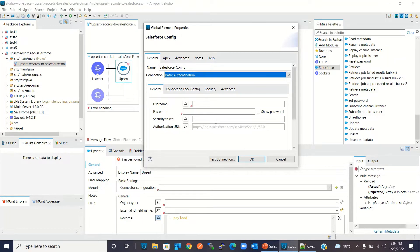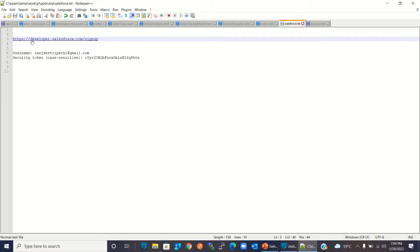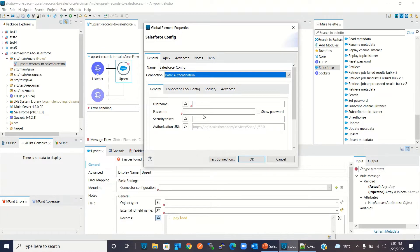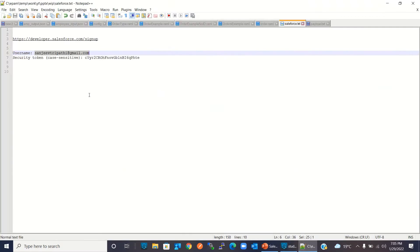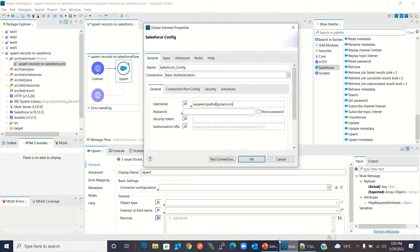We need to create a developer account in Salesforce. We can go to this link to create a developer account. I have already created a developer account and obtained the username, security token, and password. I will use these in the connector configuration. I will copy the username and paste it here, then copy the security token and paste it, and then enter the password.